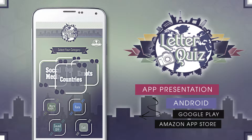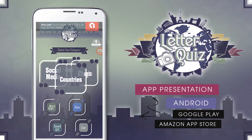Hello everyone, today we'd like to show you our new product entitled Letter Photo Quiz. Let's enter the app now and see what it can do.